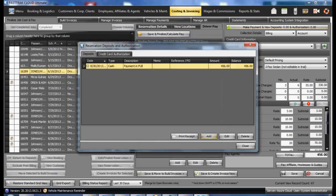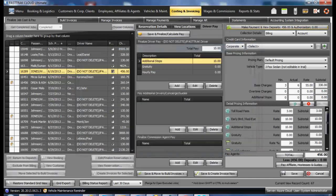Once you have done that, click on close and you will see that the reservation now has a zero balance attached to it. To complete this,